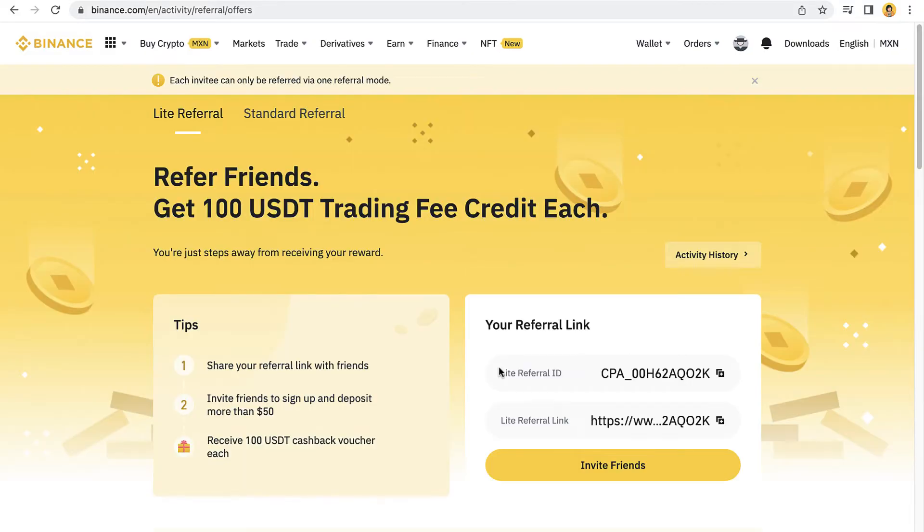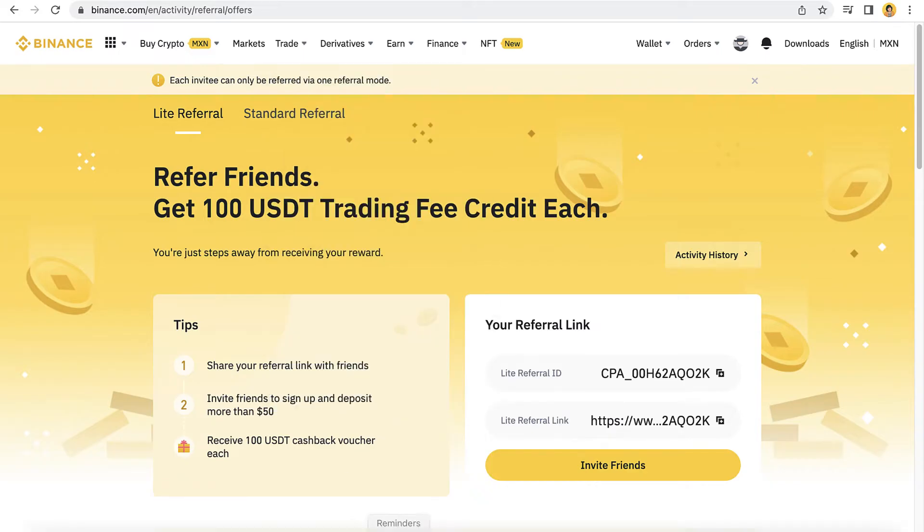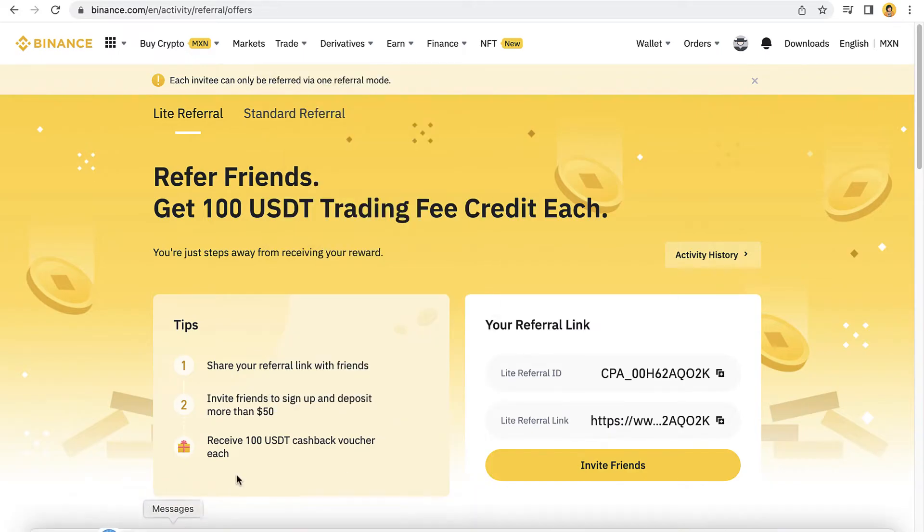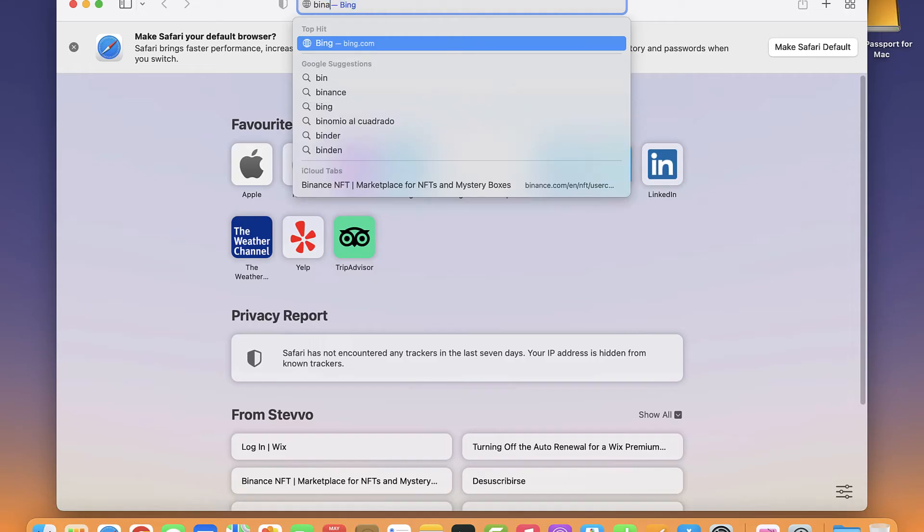You have to redeem the referral link or the referral ID when you are registering yourself. So in this case I'm gonna go and open a new tab.